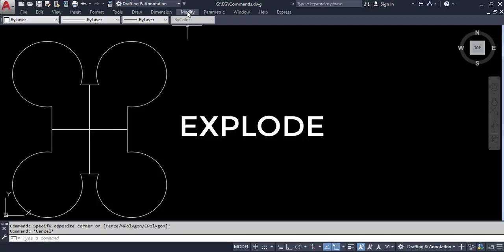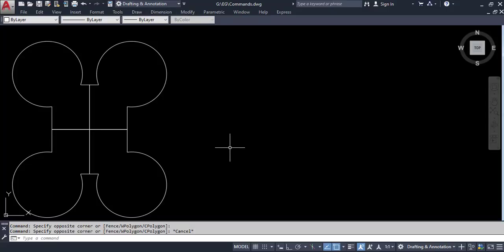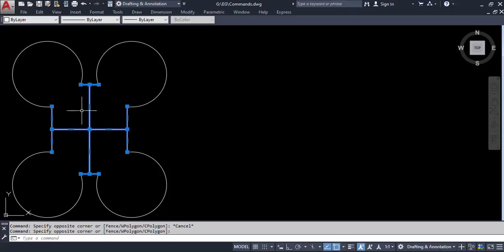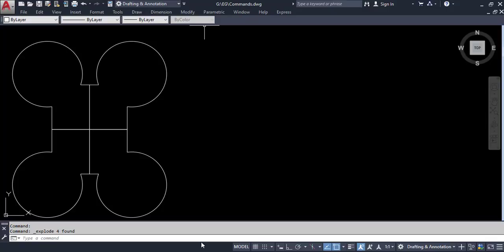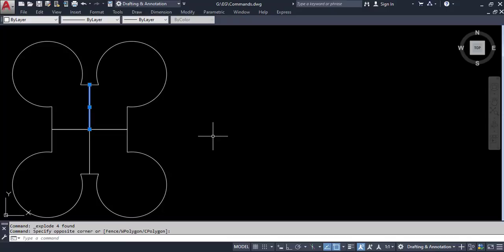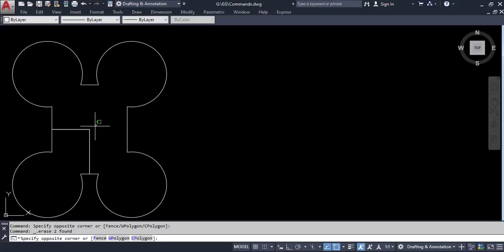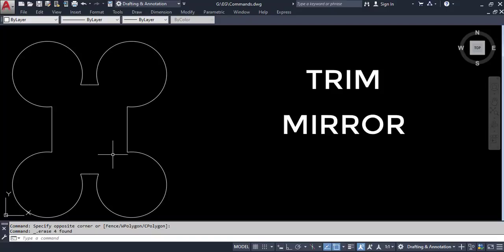Let's try to use explode. Select everything you want to explode. Go to the modify toolbar and search for the explode command at the bottom, and click it — it's now exploded. Now if you try to select the vertical line, you are able to select it individually and delete it. So we have seen the trim command, mirror command, and explode command.